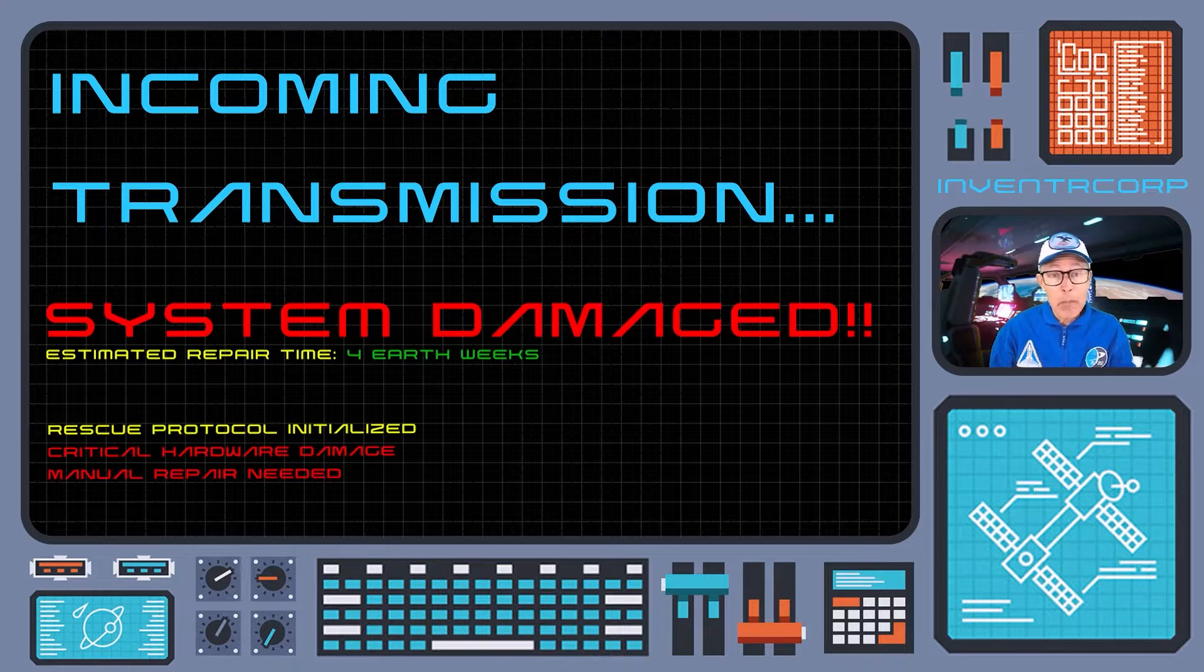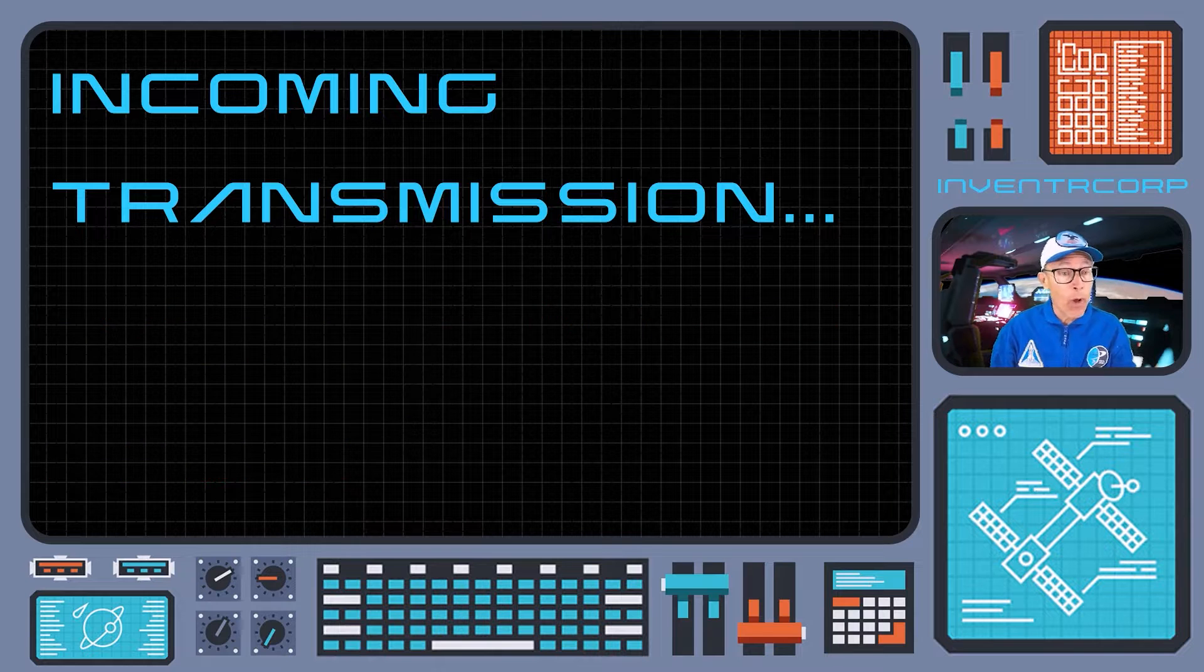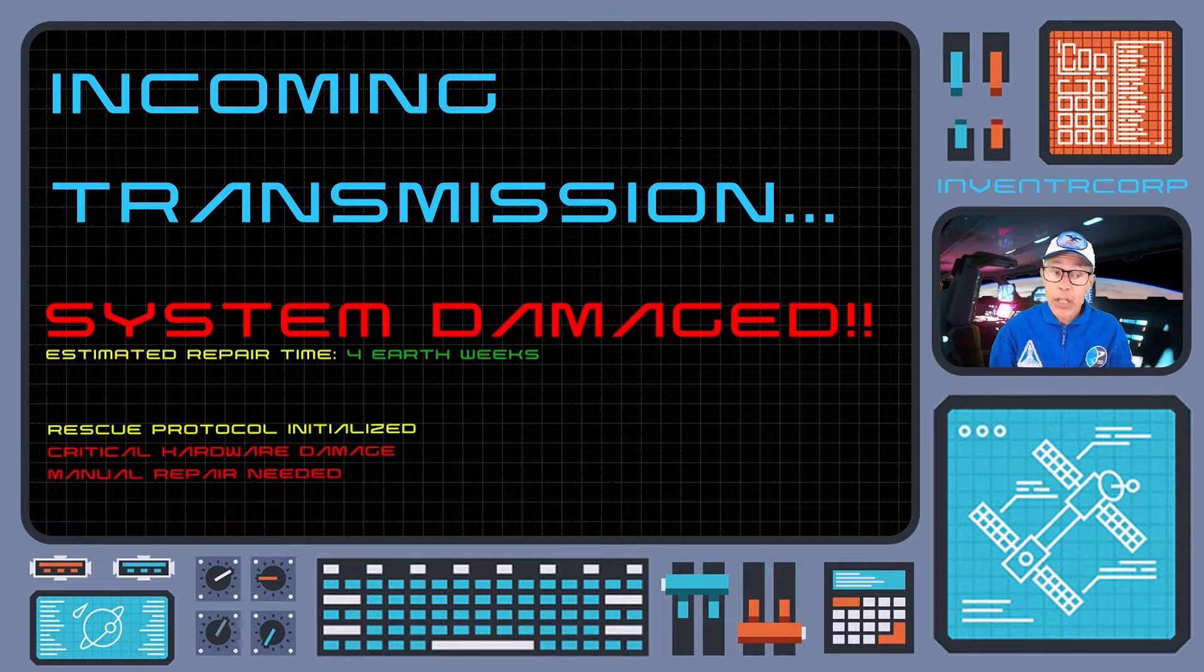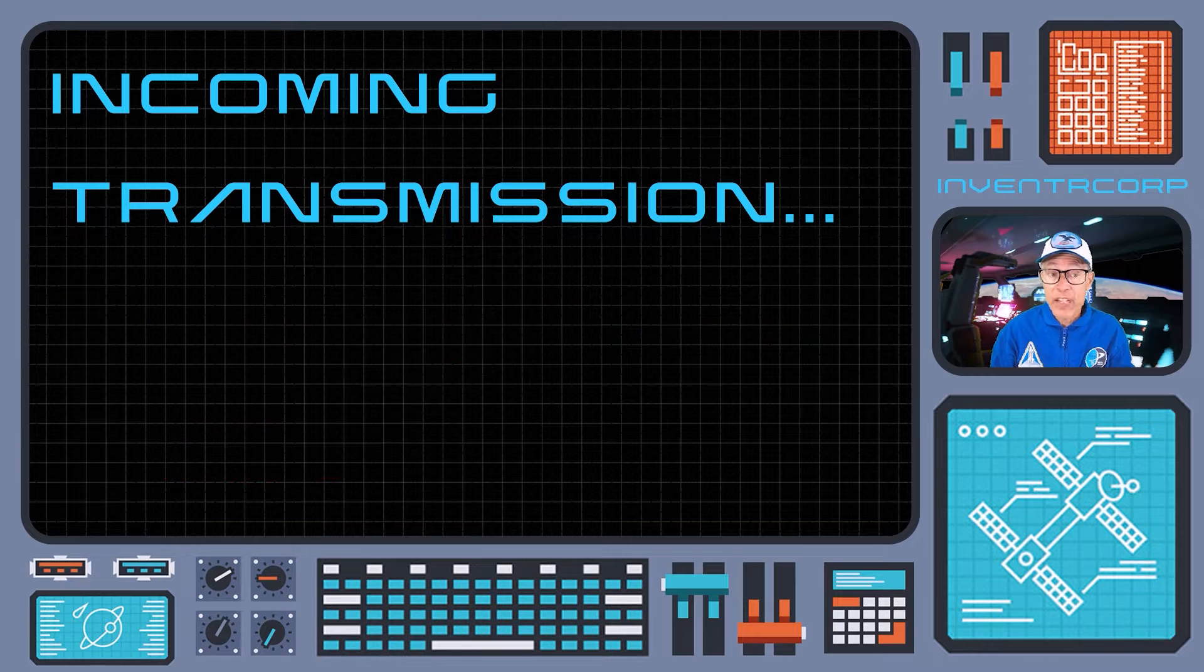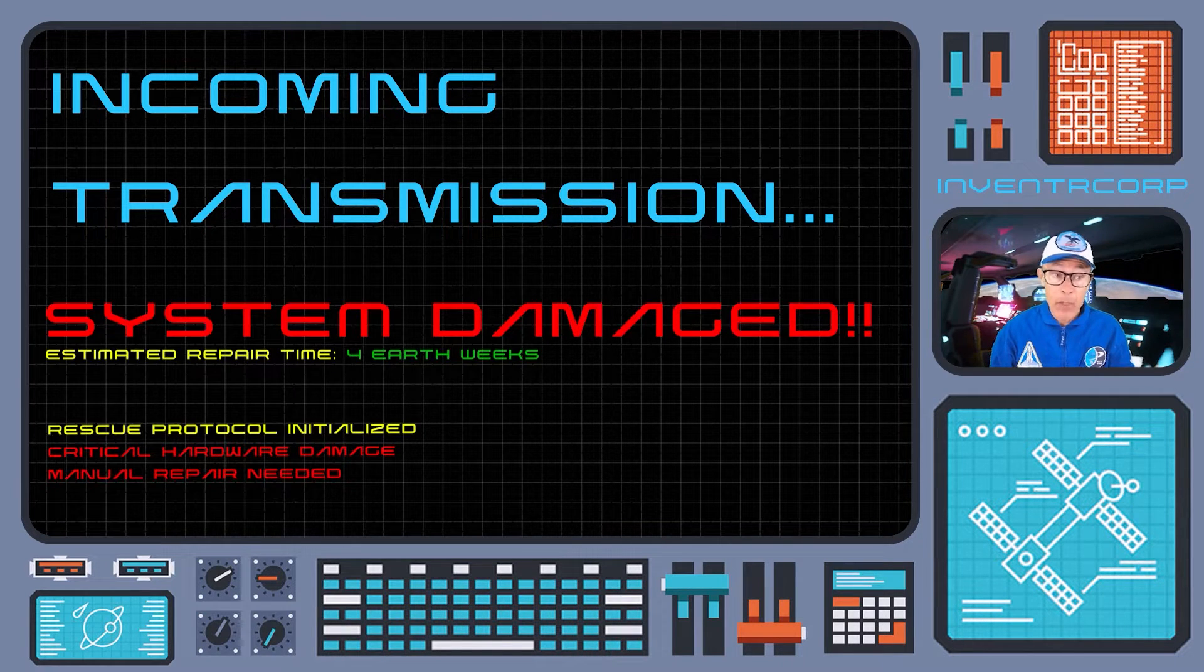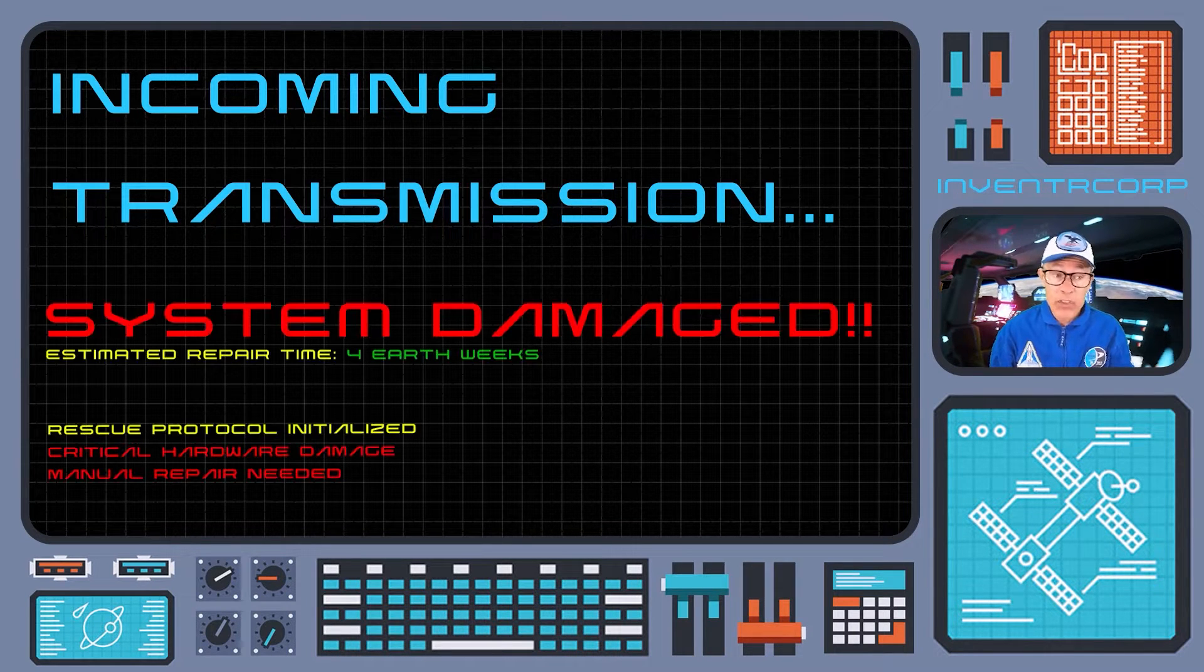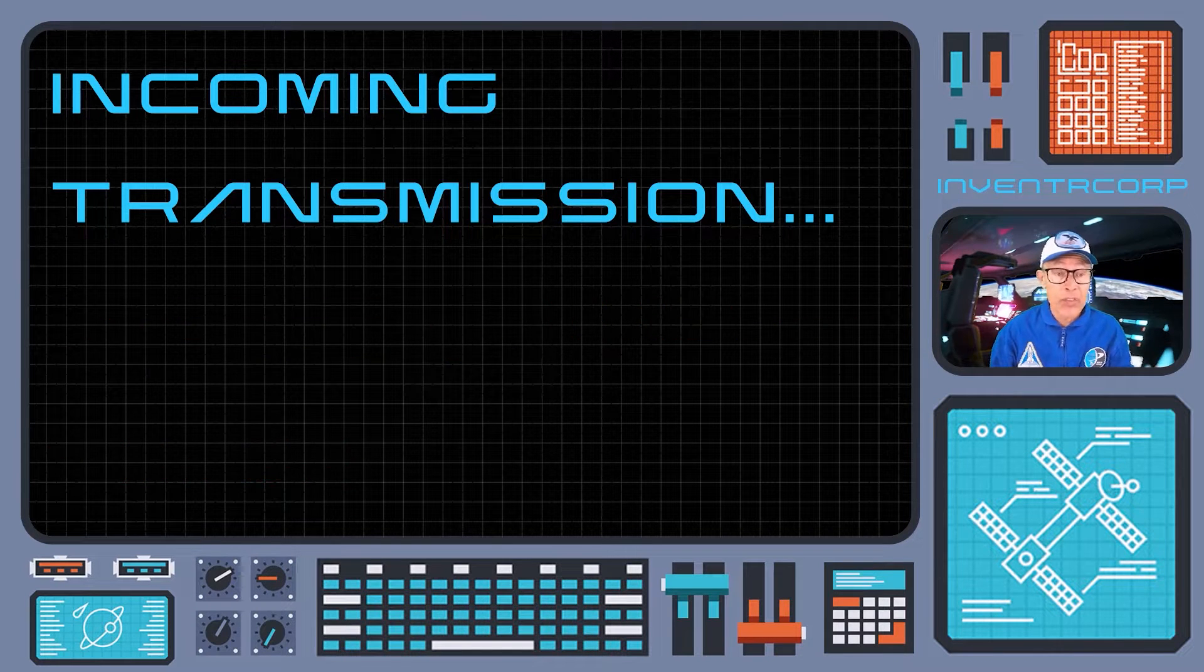I am a pre-recorded AI who will attempt to give you all the information necessary for your success. Our telemetry information indicates that you have activated a rescue craft that has been sitting dormant for several centuries. And this is a problem because this technology will likely be quite unfamiliar to you, unless, of course, you've studied ancient computer languages and electronics in school.